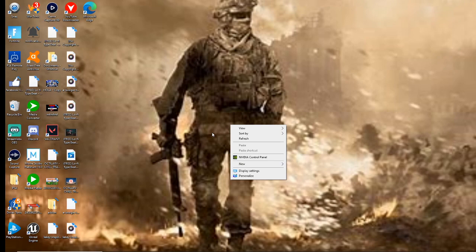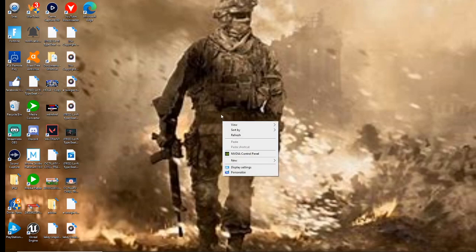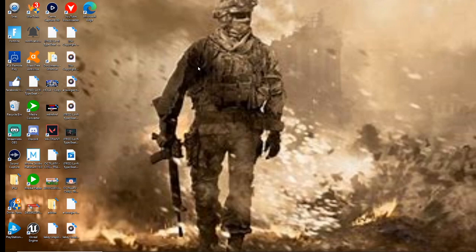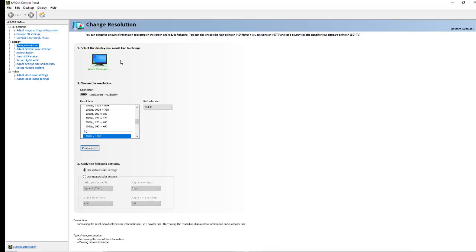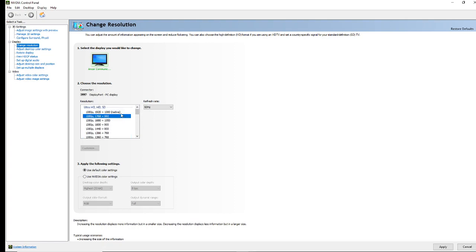All you're going to want to do is right-click on your desktop and you'll see NVIDIA Control Panel — click on that. Go to Display, then click on Change Resolution. Mine says Display Port PC display. Yours might say HDMI, or you might have a DVI cable. A dual-link DVI cable can run 144 hertz. But if yours says HDMI, the max you can run is 60 hertz.